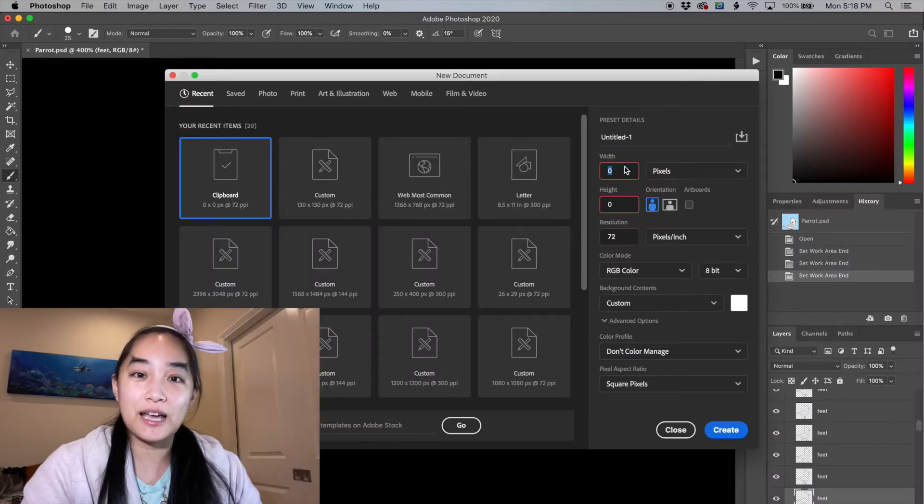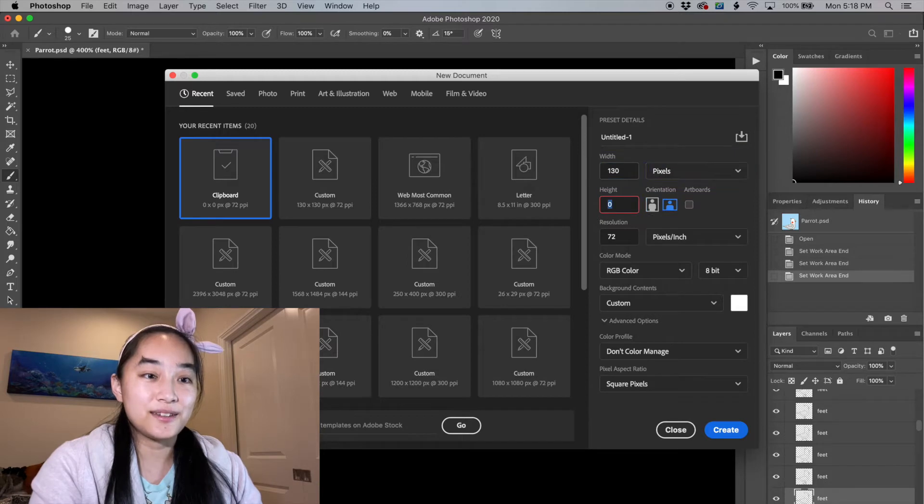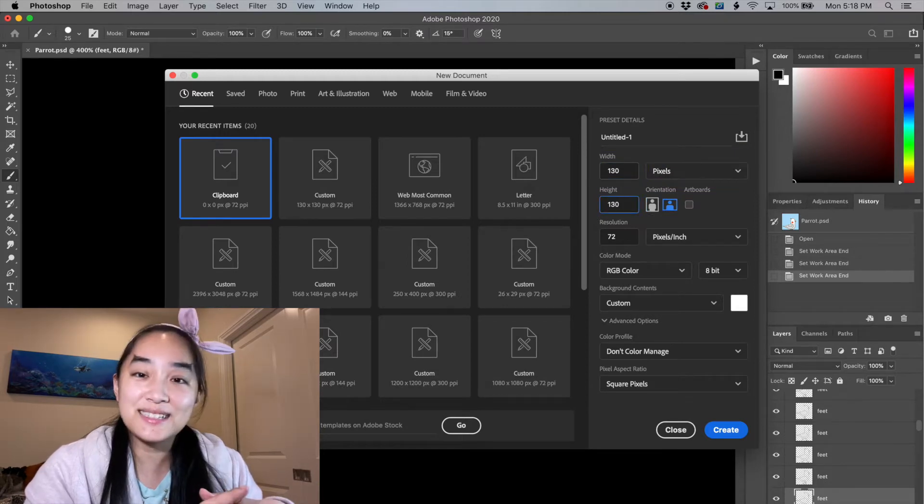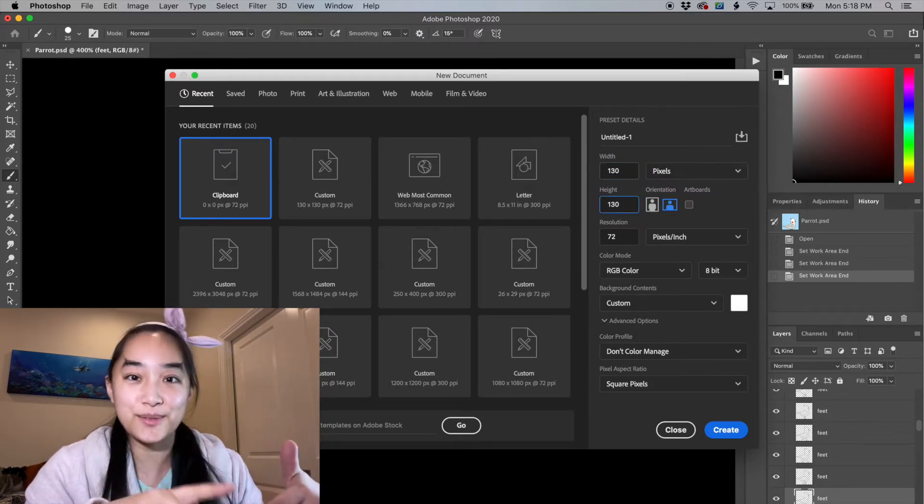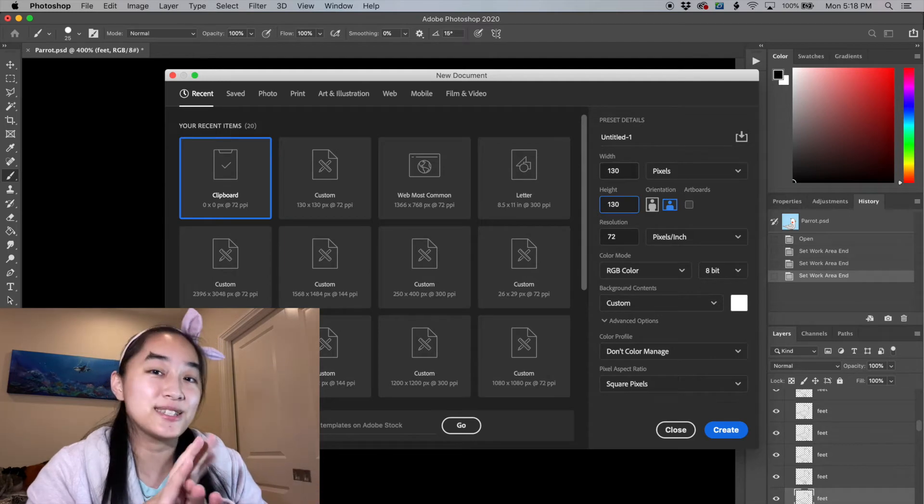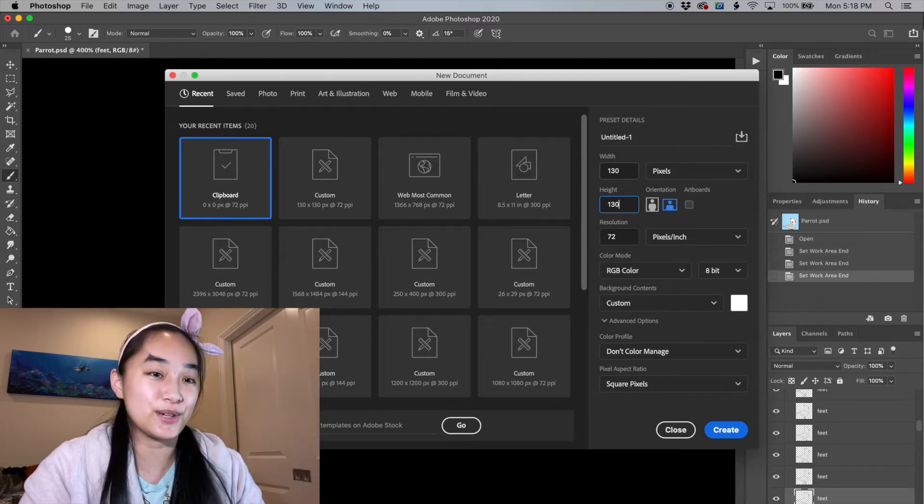First off we're going to have to create a new canvas. Let's do 130 by 130 because that's the size of my little stream avatar birds that you see all the time under my Twitch stream.